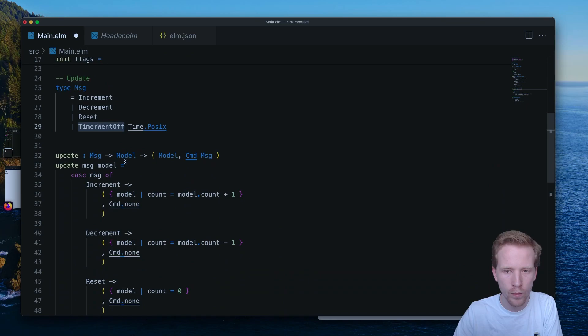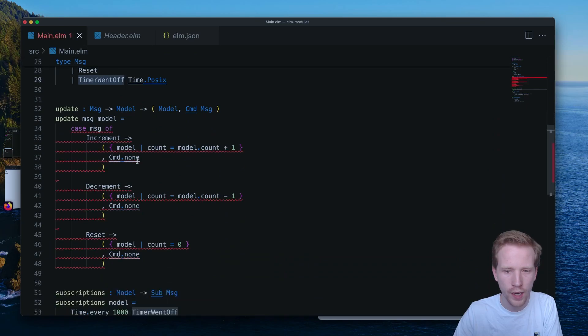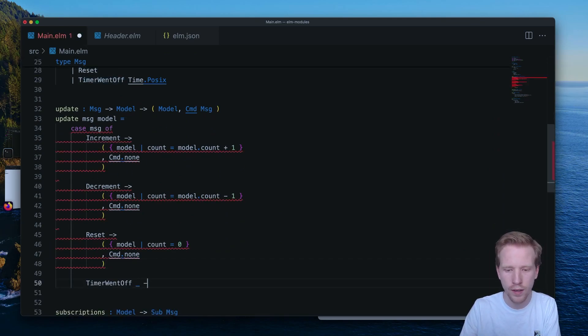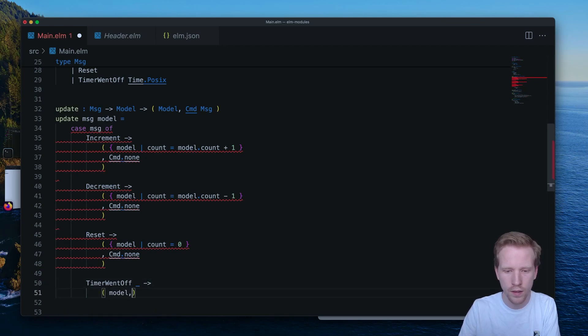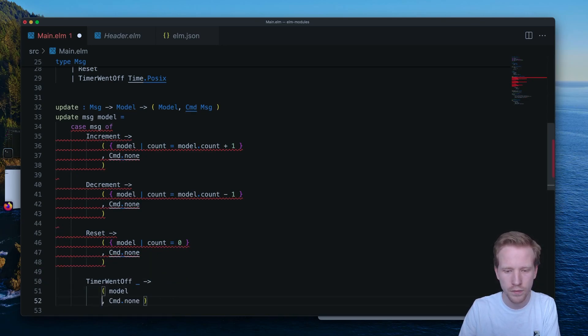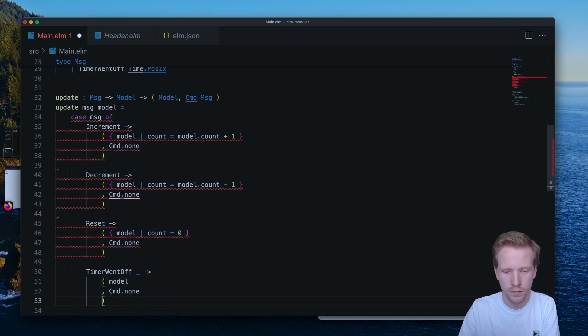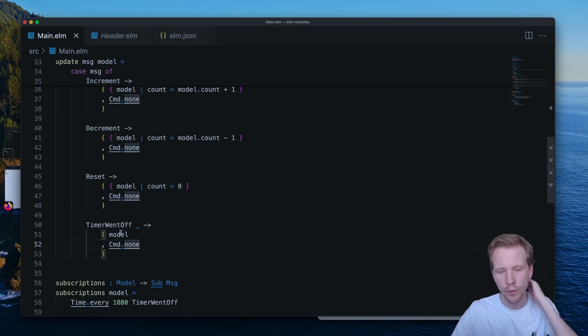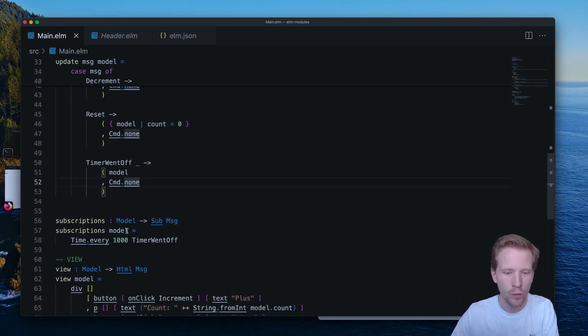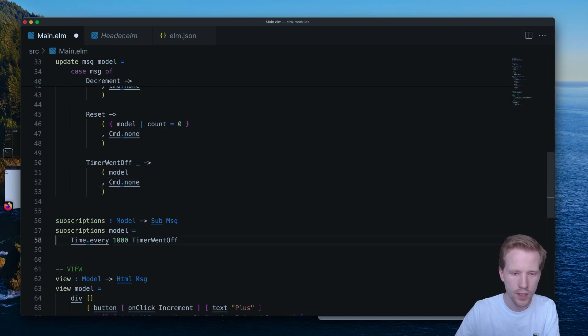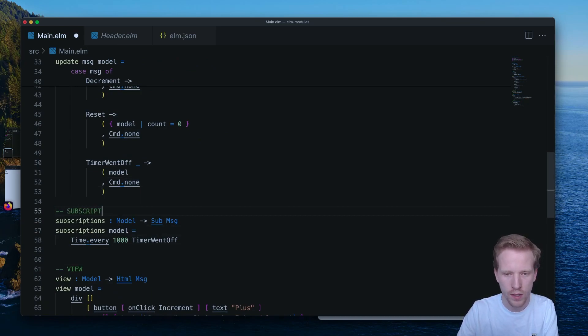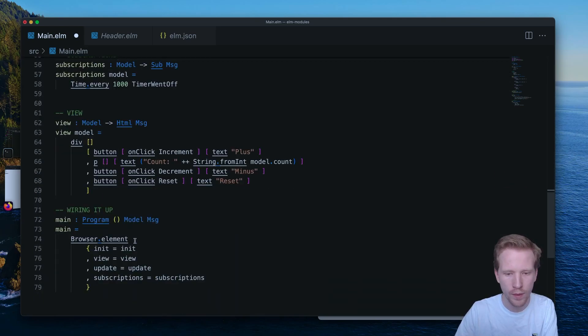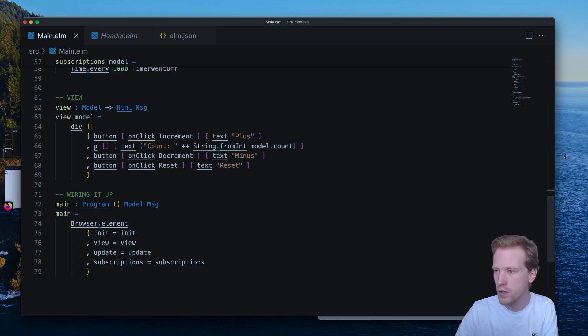And then when we save this, we're going to get this highlighted in red. And it's going to say, hey, you've got to handle this case. So command.none. So when the timer goes off, we're not going to do anything now. But let's make sure that everything works as expected. I'm going to add this little subscriptions header here to kind of separate my program. And when I save this, it looks like we don't have any errors.